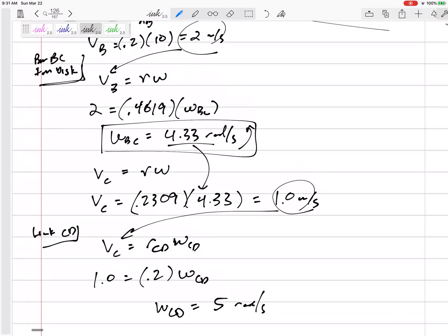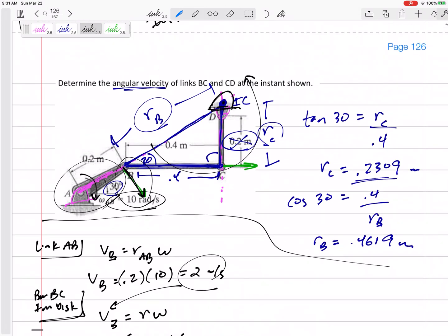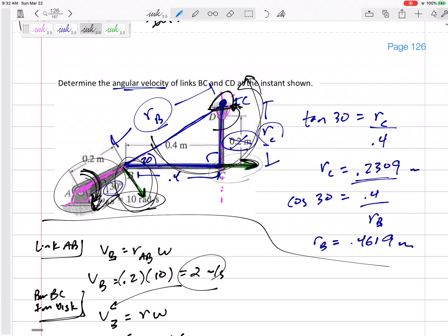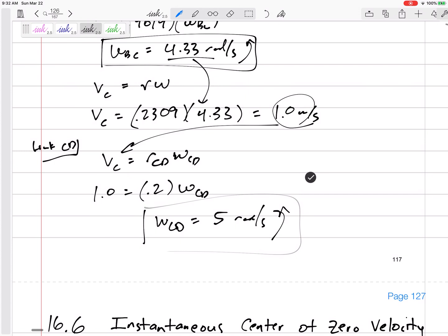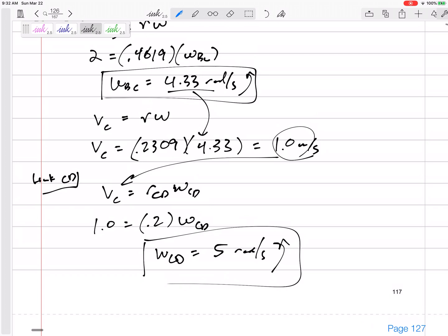I've got to visualize the directions. This starts out going clockwise, so this goes that direction, which makes this go counterclockwise, which makes C go in the right direction. And if C is going the right direction and CD is rotating about D, this would be counterclockwise. So my answers are: 5 radians per second counterclockwise for bar CD, and 4.33 radians per second counterclockwise for bar BC.